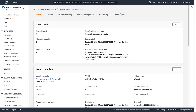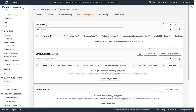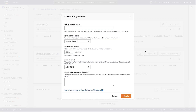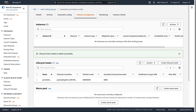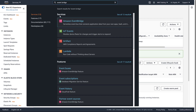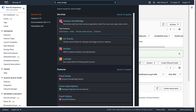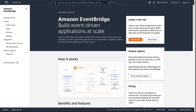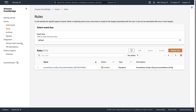Now let's create a lifecycle hook to perform the configuration on newly launched instances. The lifecycle hook will generate instance launch notifications and send them to Amazon EventBridge. An Amazon EventBridge rule has been configured to send the notifications to an AWS Lambda function.